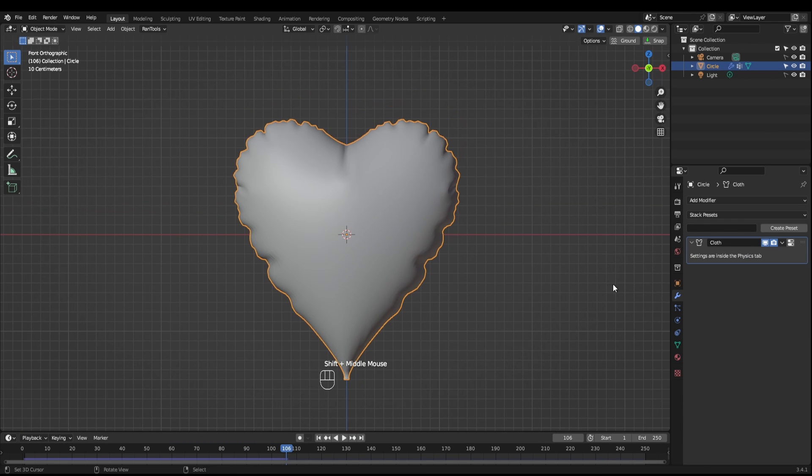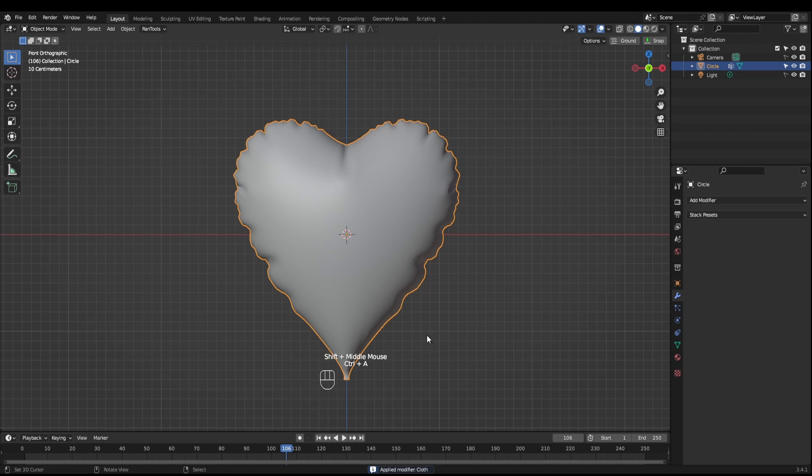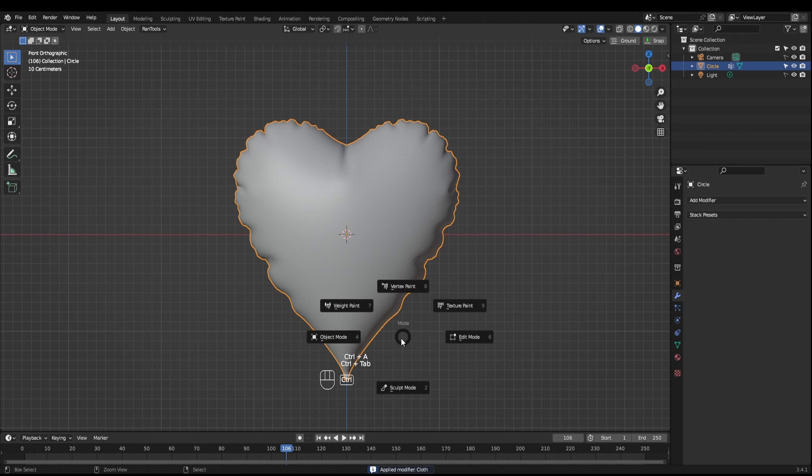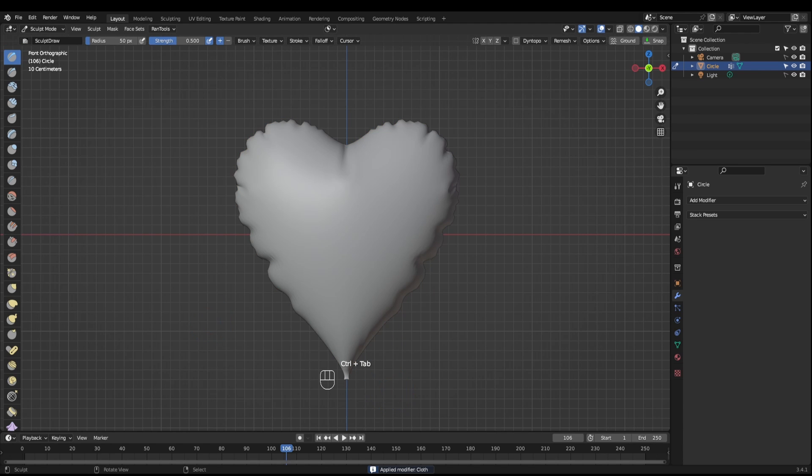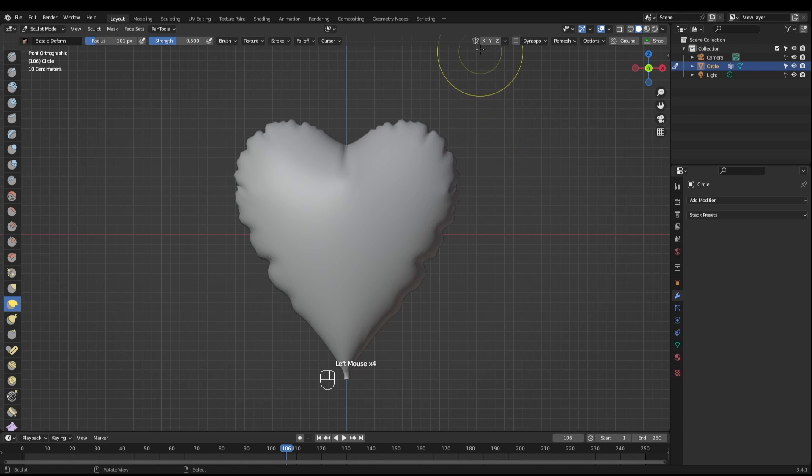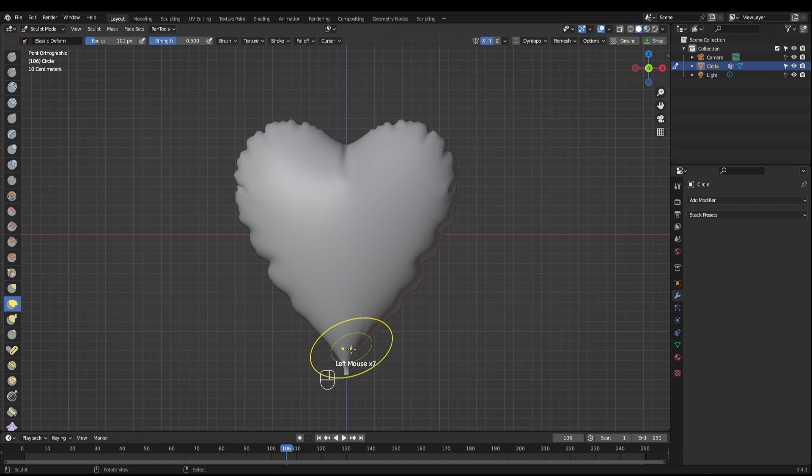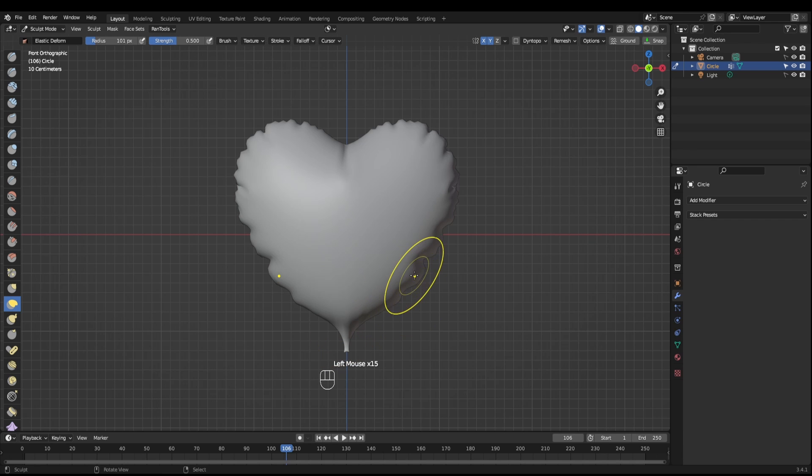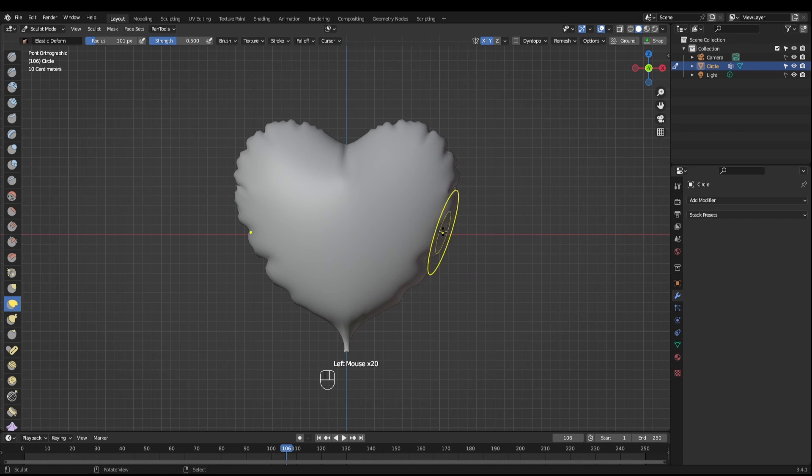Once it's settled, you can apply the cloth modifier and then come across into sculpt mode. Use the elastic deform with the X and Y mirror set and then all you need to do is just grab your balloon and just adjust it to the exact shape that you want.